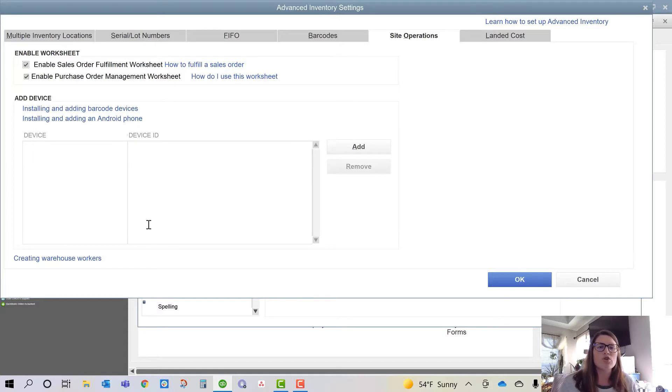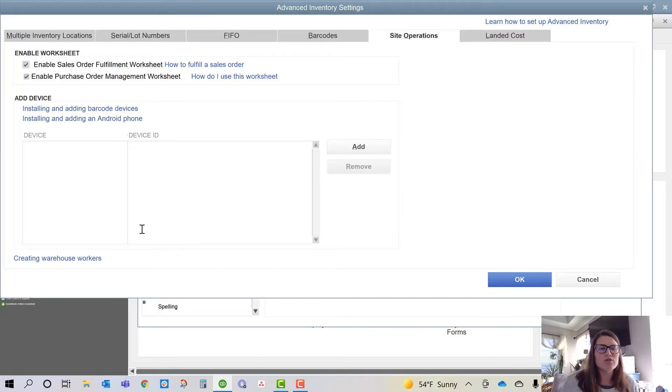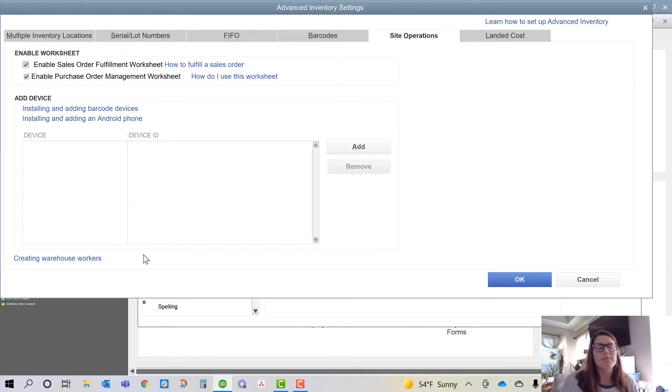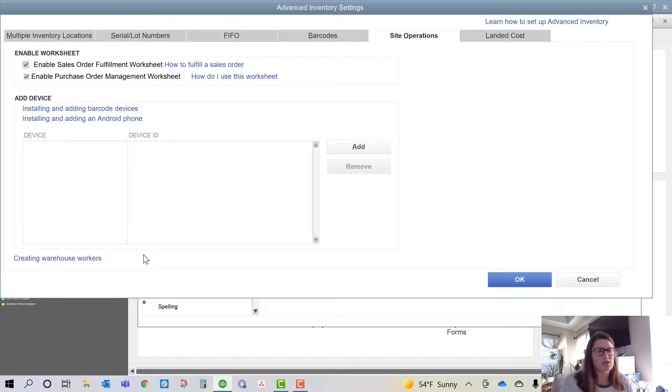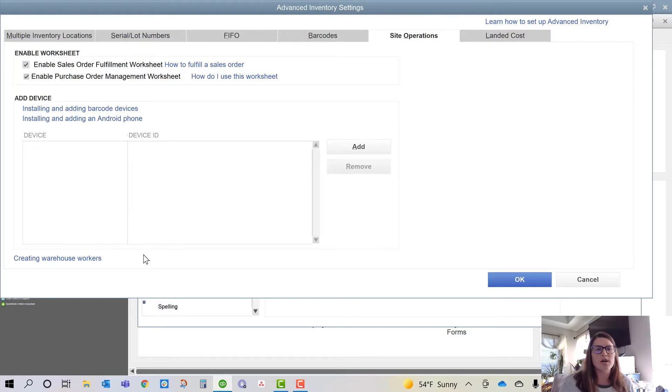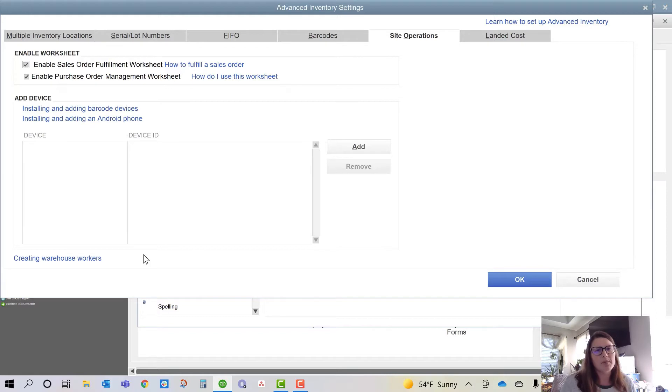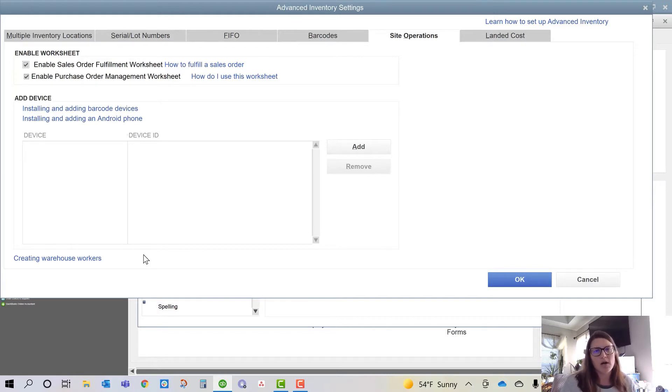When you go to turn on or link your Pickers and Packers, you will also create your Warehouse Workers from here. Something to mention, and I apologize if I talk fast, just make sure you slow down the video. You do have to set all those workers up, your Pickers and your Packers, as vendors in your company file in order to be able to link those tasks. That's a common question I get. How do I get my Warehouse Workers set up? You set them up as vendors.